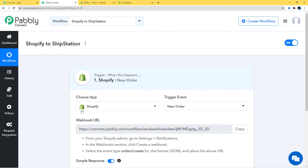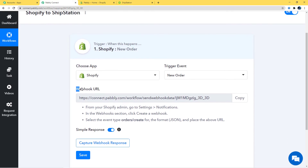After choosing the app and trigger event, you can see a term called 'Webhook URL' with a URL displayed here. A webhook is an essential way to get data from an external software at Pabbly's end. This webhook URL helps build a connection between the trigger application and Pabbly Connect. What we do is copy this webhook URL and paste it inside the trigger application — which is Shopify in our case. I'll just copy the webhook URL now.